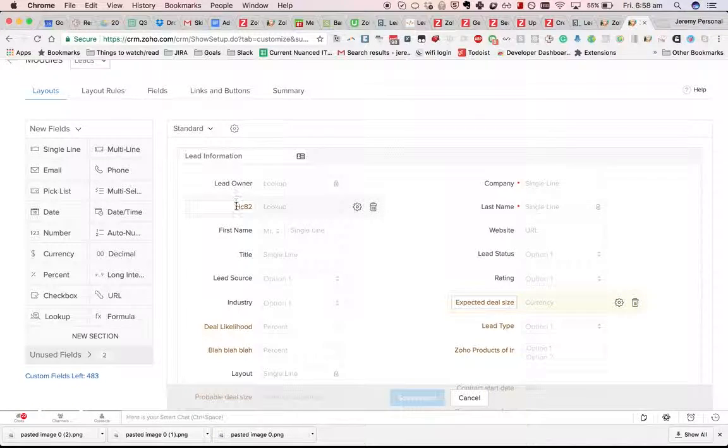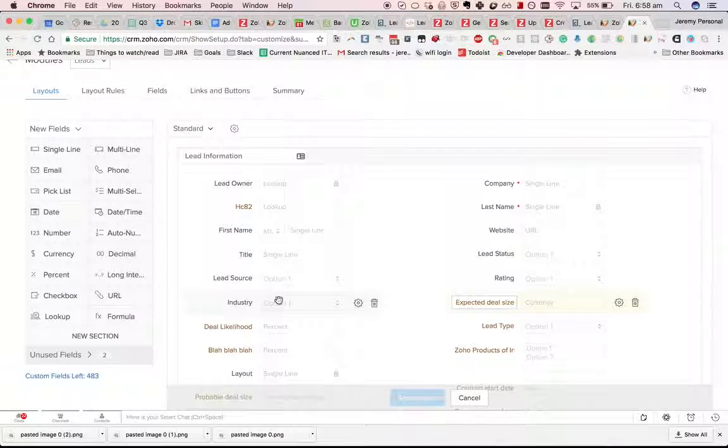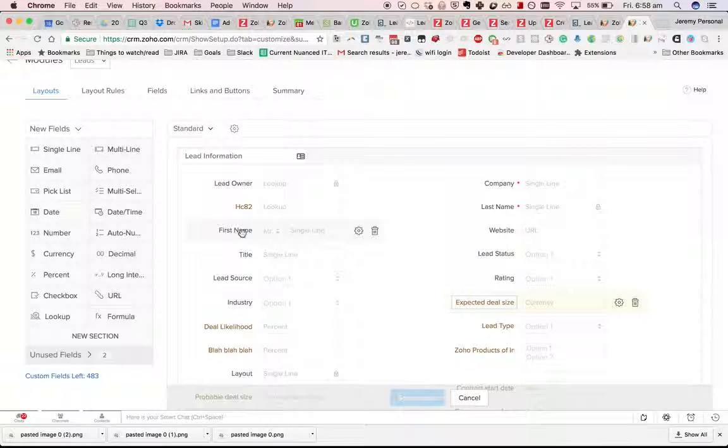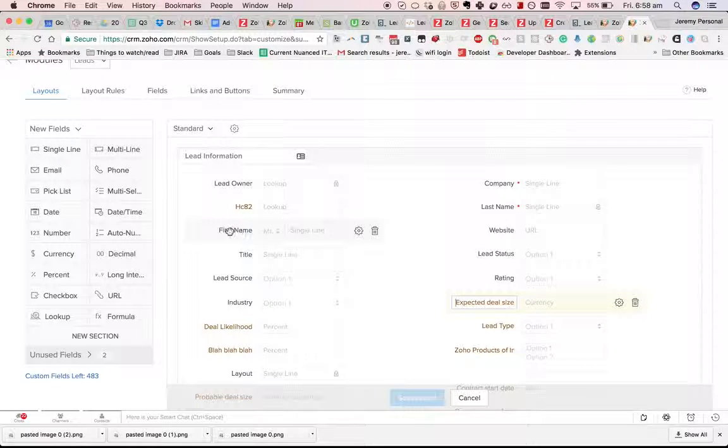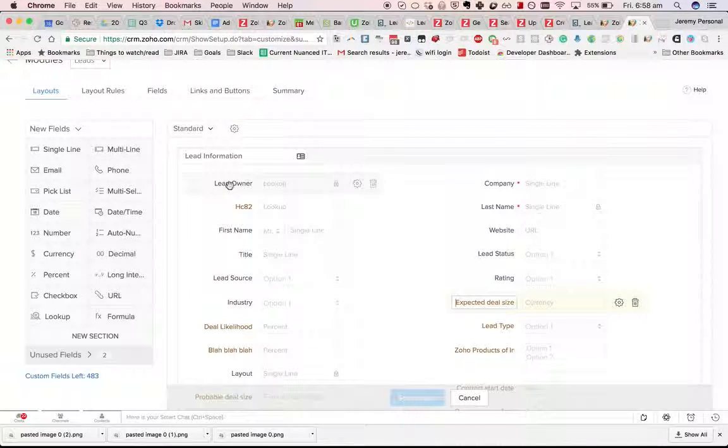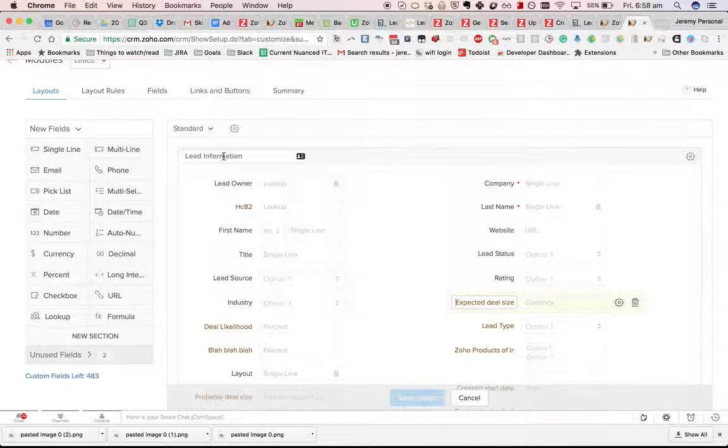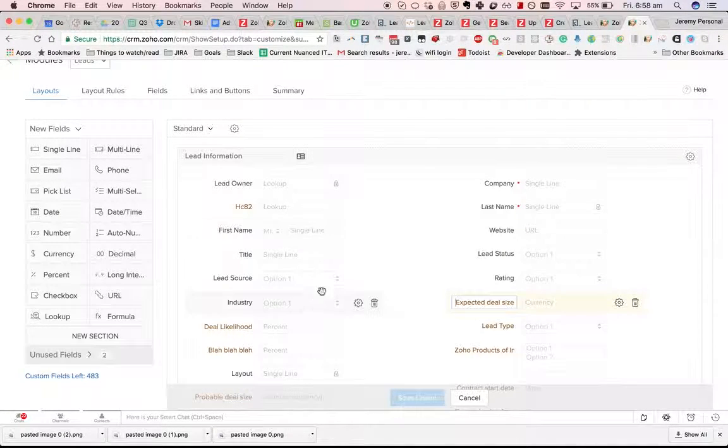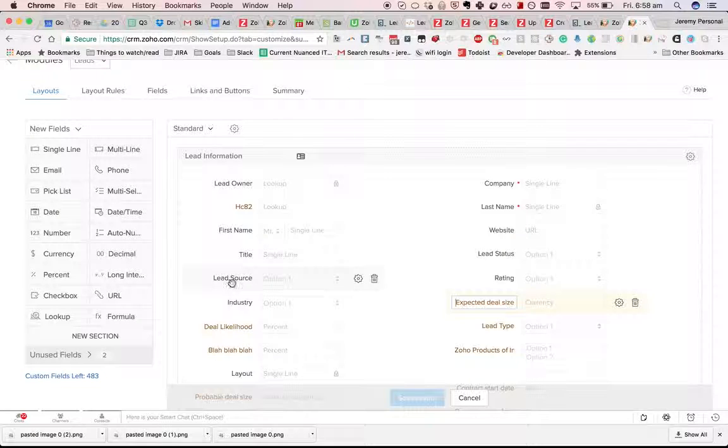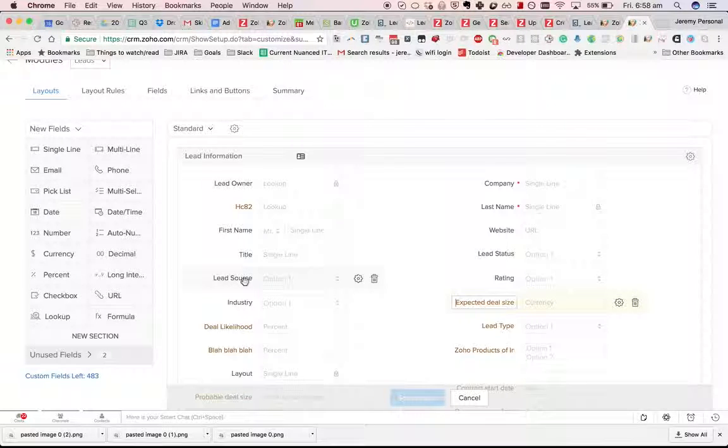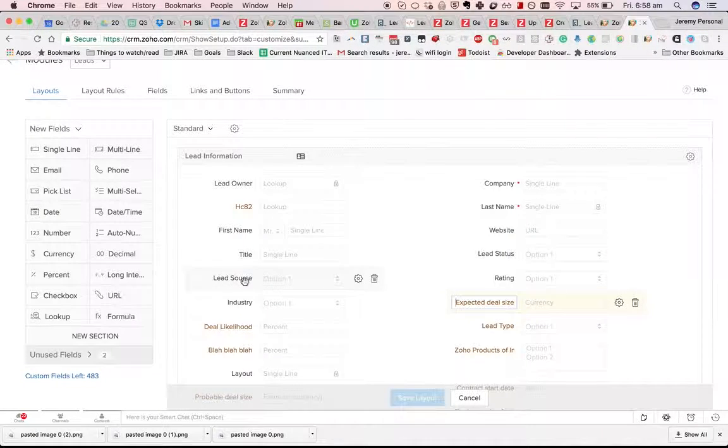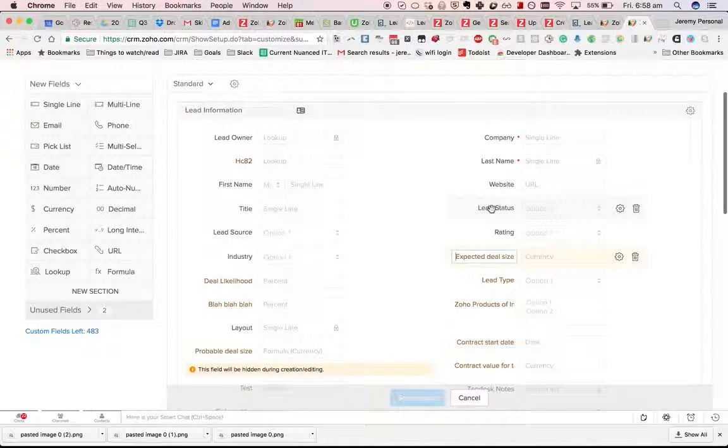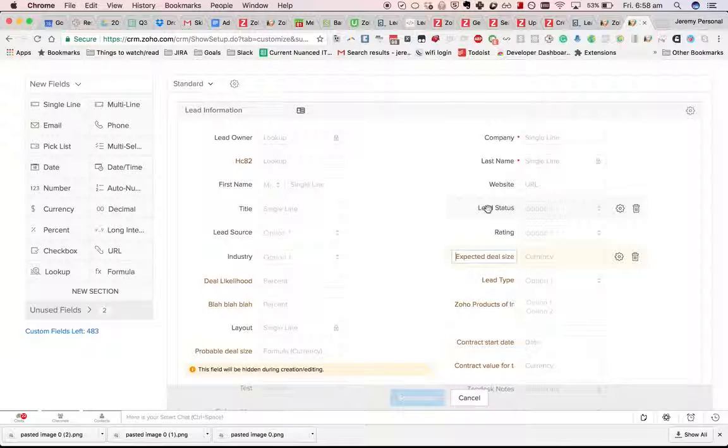Whereas custom fields you can rename them. So the custom fields you can see have red text there, but the system fields are in black text.